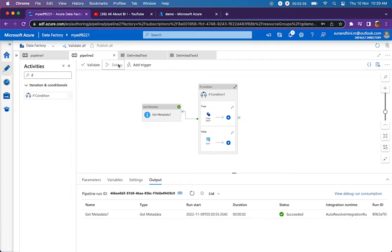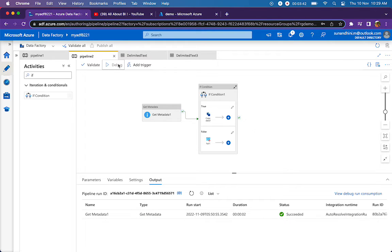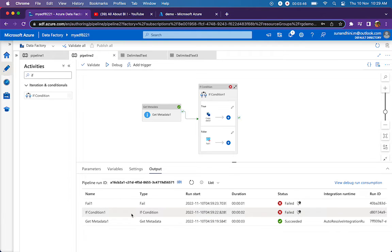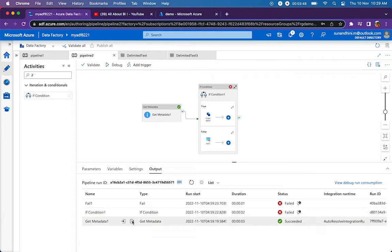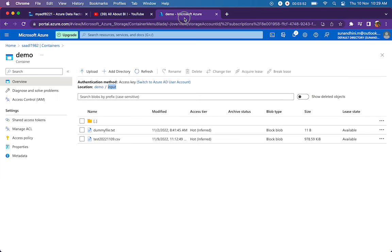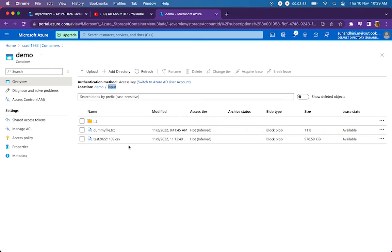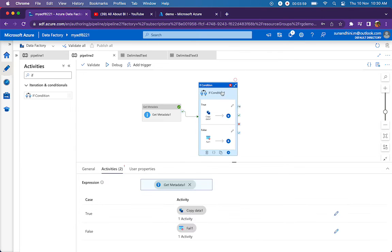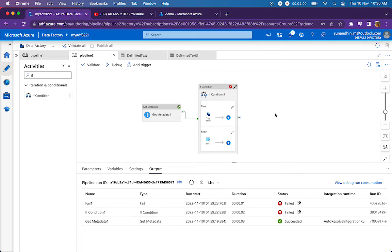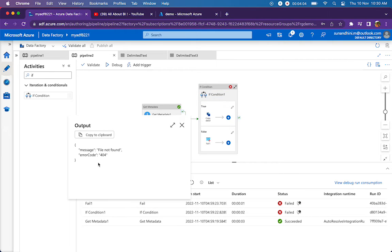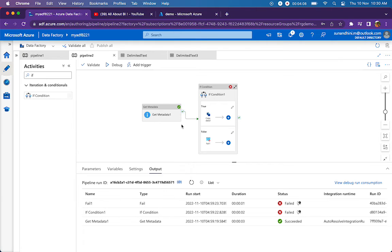Let me run the pipeline now. Let's see how it works. Alright, as expected, get metadata activity should have returned false. See, exists is false because in my input folder, there is no file with today's timestamp or today's date. It is returning false and if condition is evaluated to false as well and then it went to the fail part. If you click on the fail message, it will say file not found 404 error.